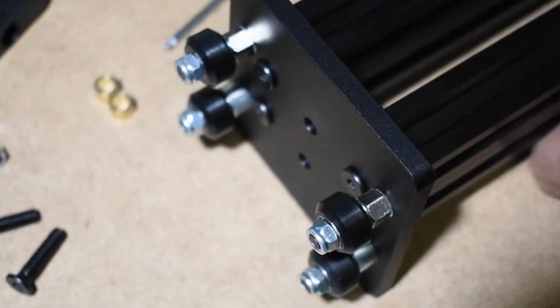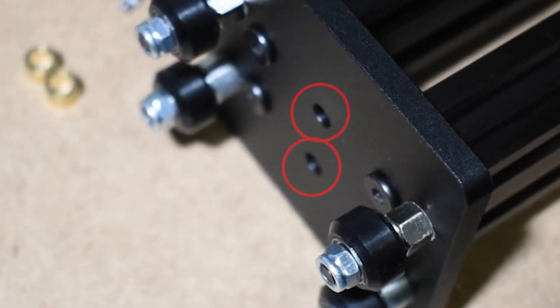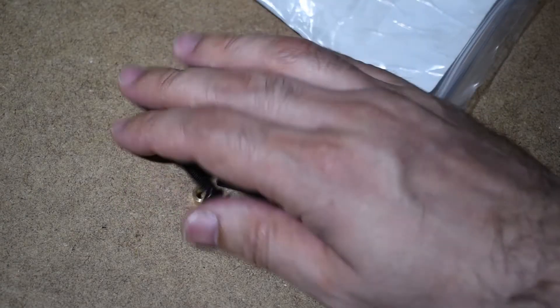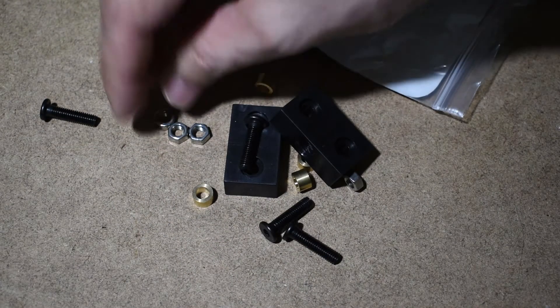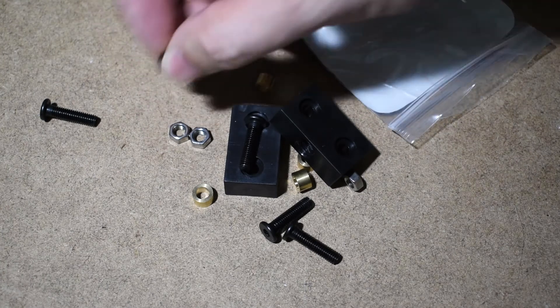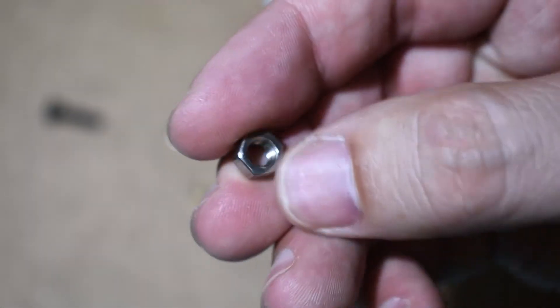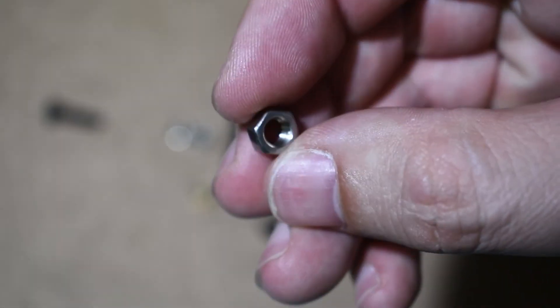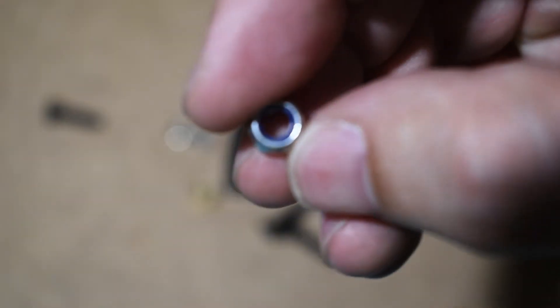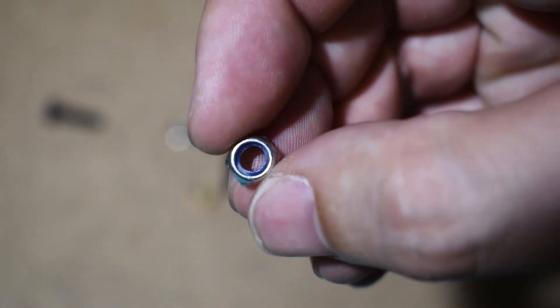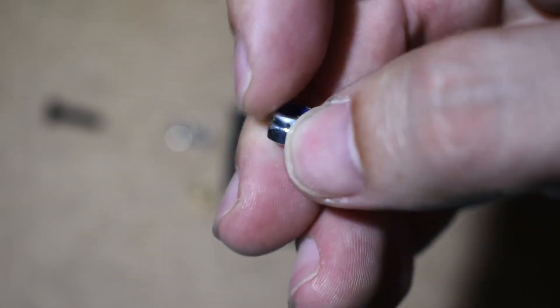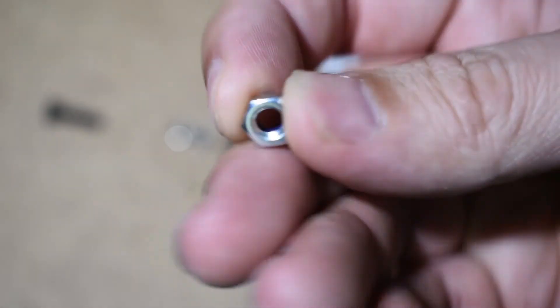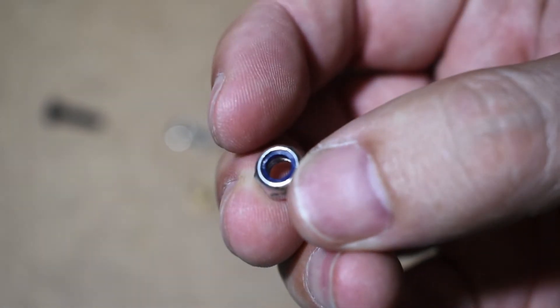First, check if your plates have tapped holes and if you have normal nuts or lock nuts. If you have tapped holes, then you're fine and you can use the normal nuts. But if you don't have the tapped holes and receive normal nuts like me, I recommend you to replace them with lock nuts.